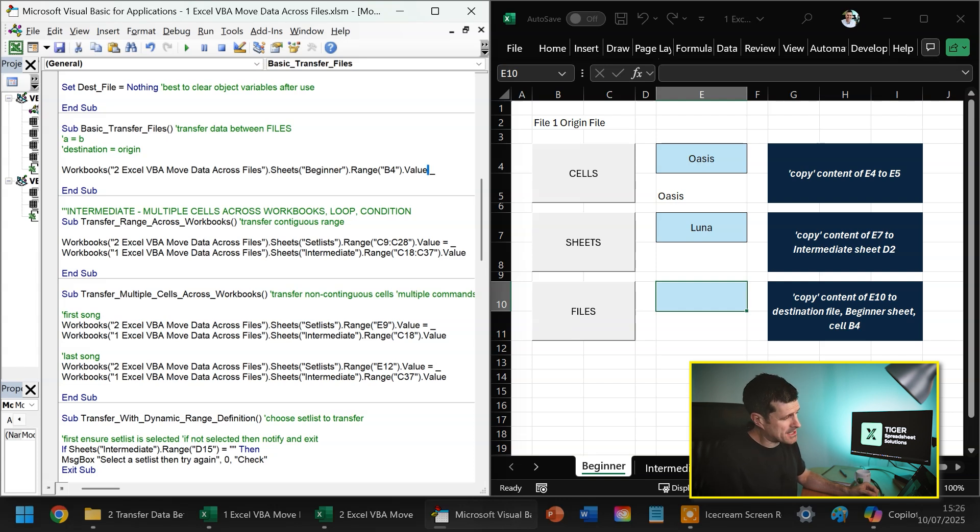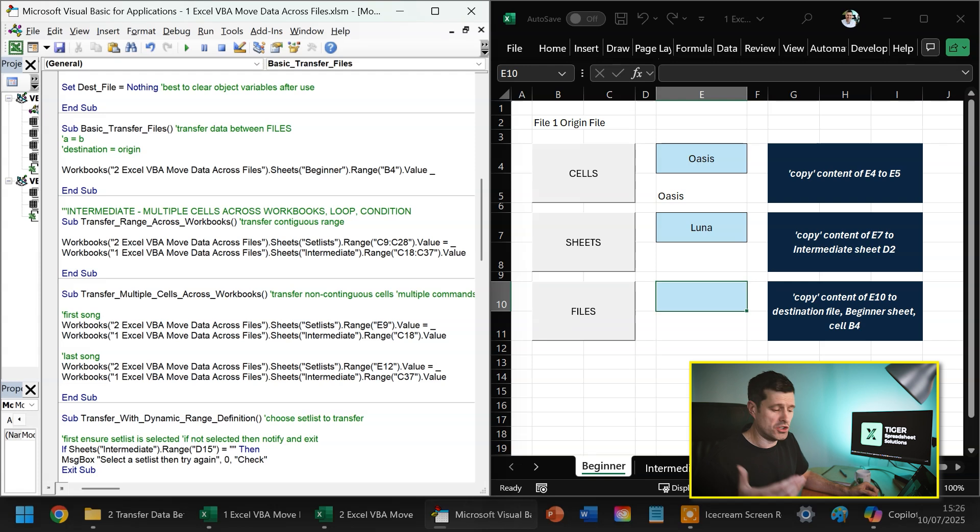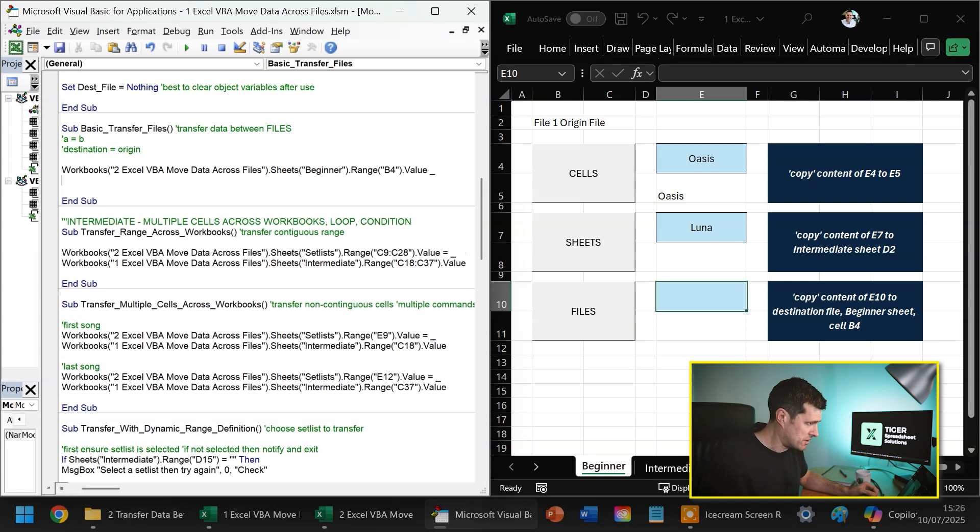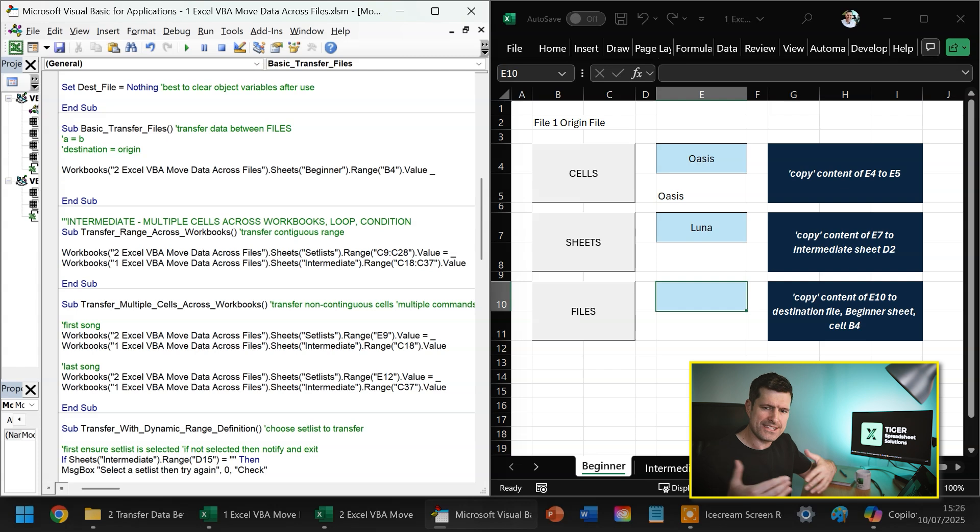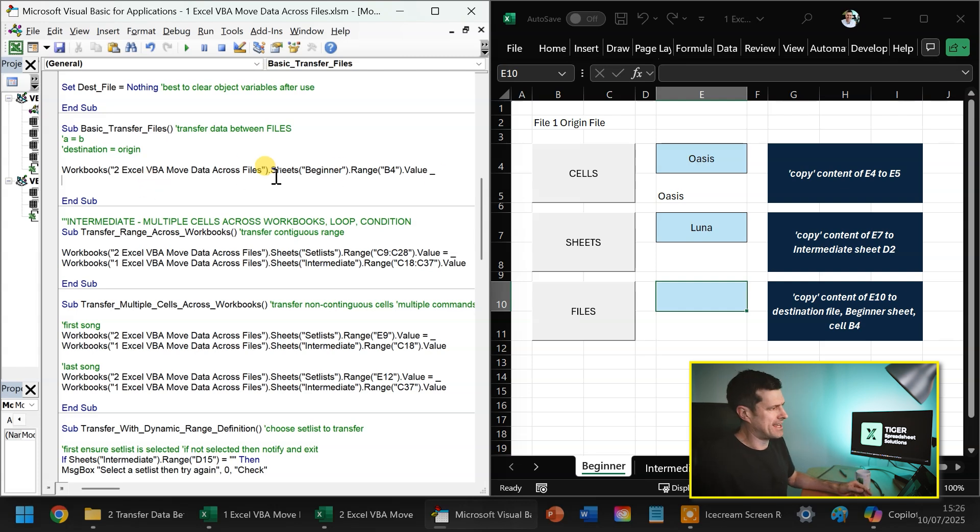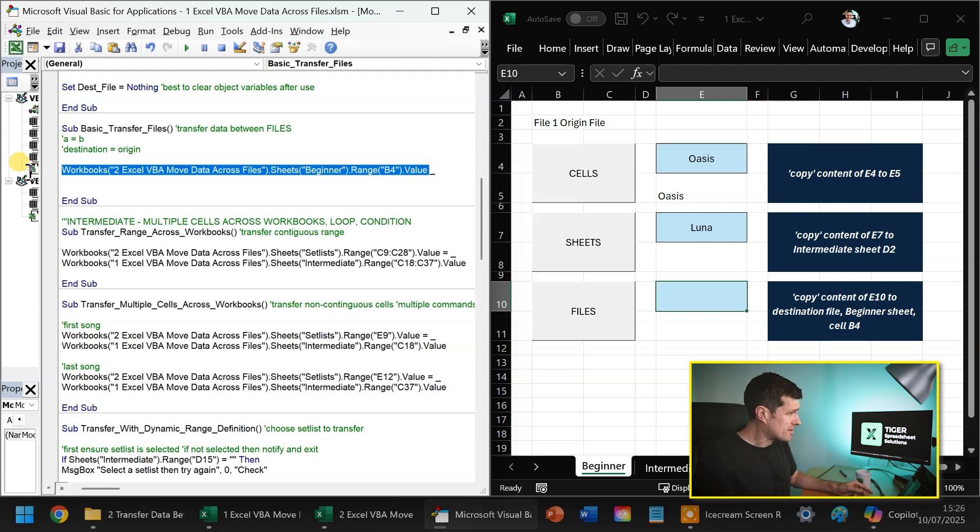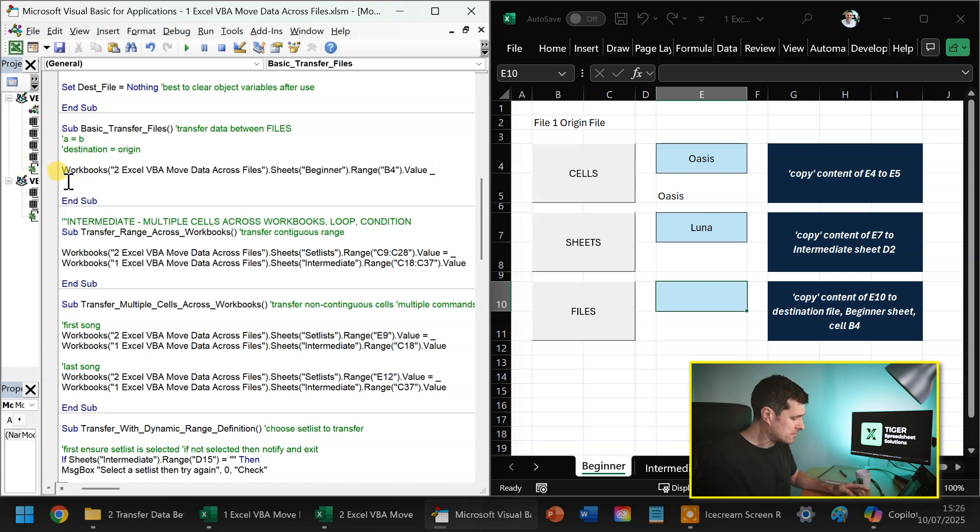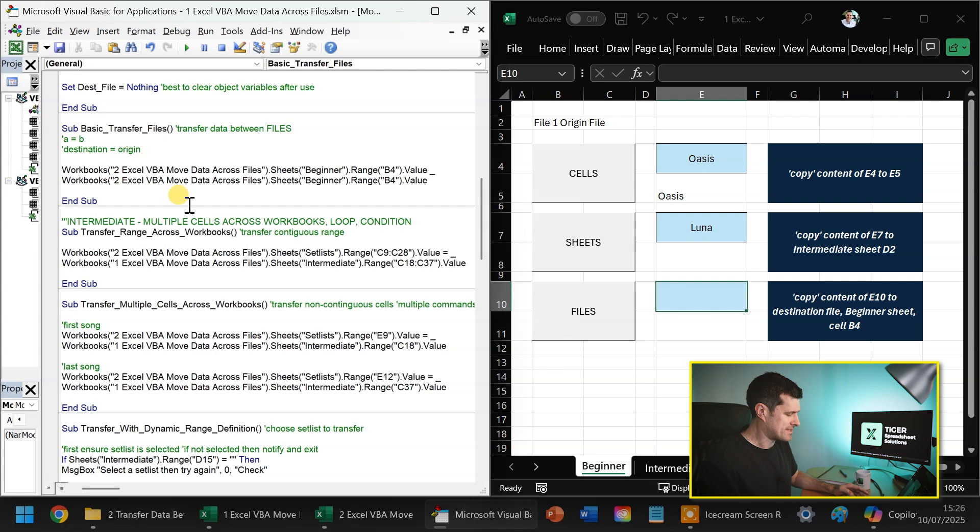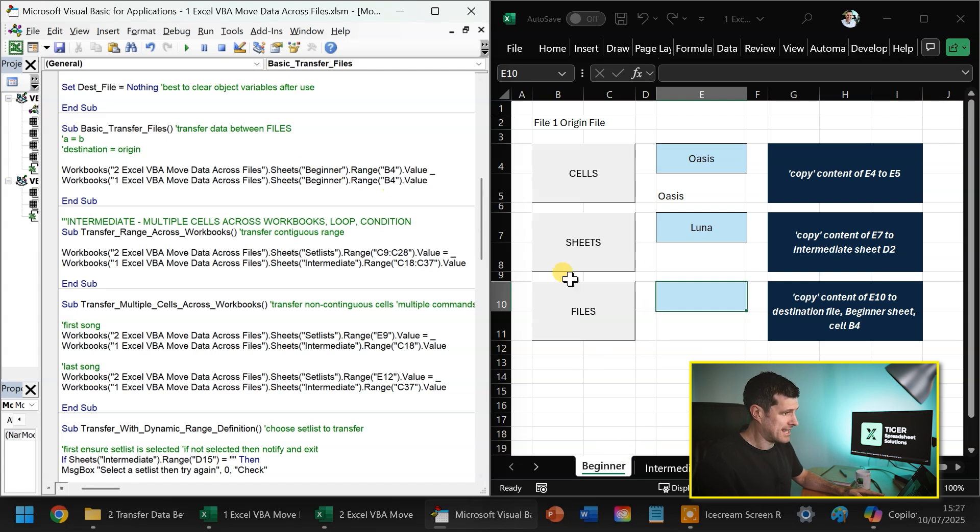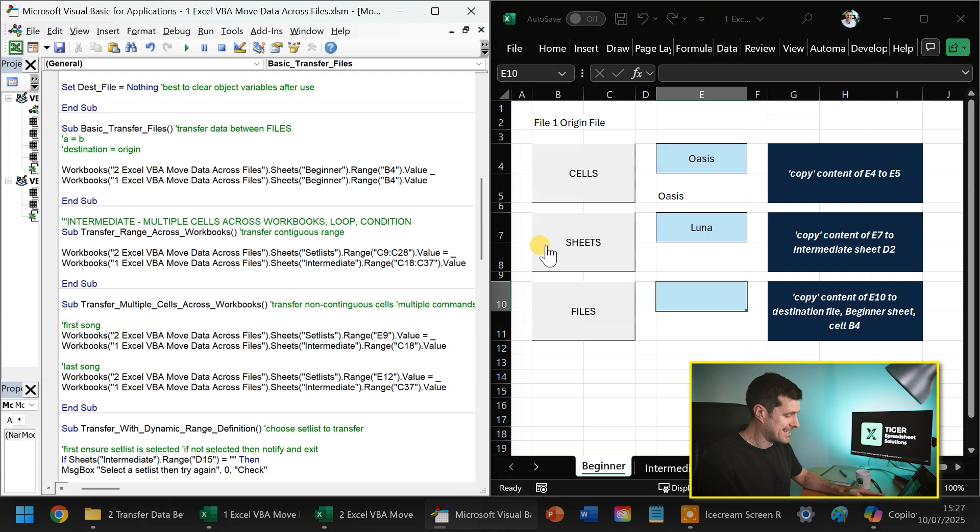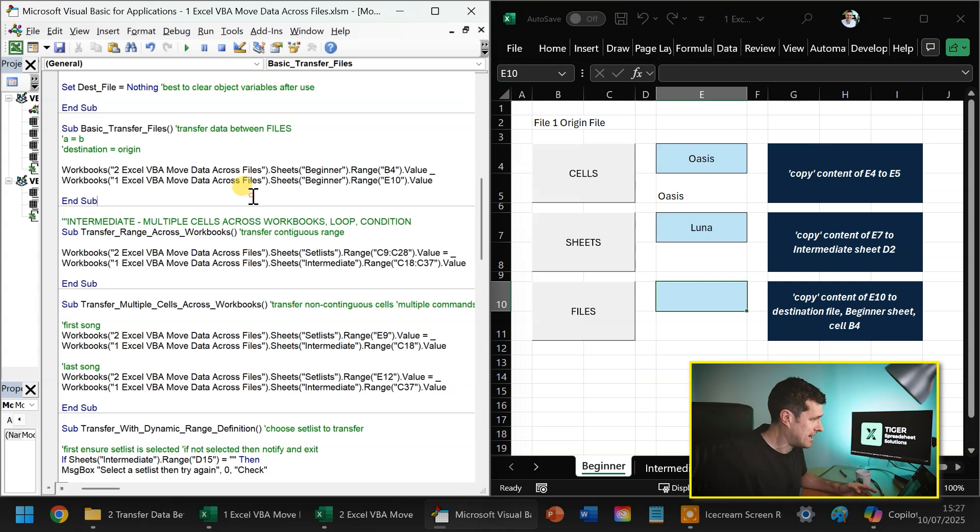Now, I've put a space and an underscore here that allows me to continue on a new line. Yes, when we're doing data transfer across files, there can be a lot of code. So being able to manage it in the VBA editor with this kind of little piece of syntax is going to be helpful for you. So I'm going to go ahead and just copy the same line of code down, it's going to save on typing. So the name of the origin file is one, Excel VBA move data across files, then what's the name of the sheet, the name of the sheet is also beginner and then the range we want to copy from is E10. So I'm going to go ahead and put that information in.